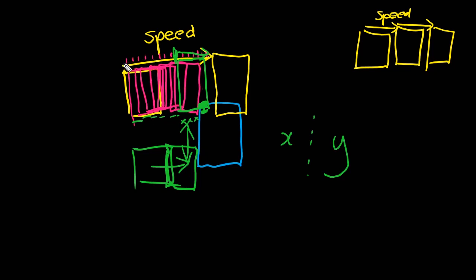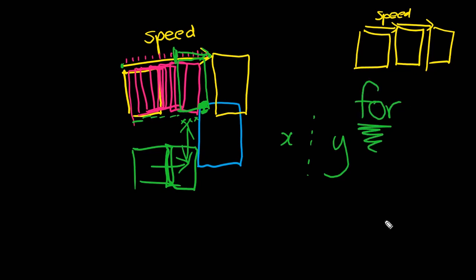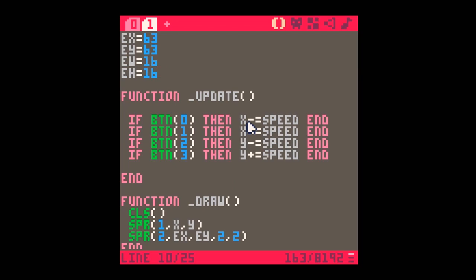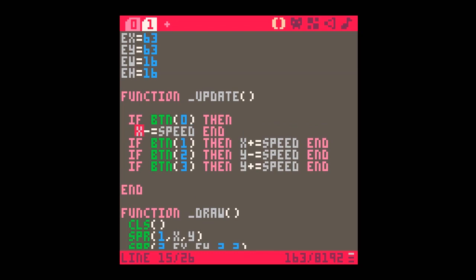To check every value between the current position and the end of speed, I need a loop. I'll use a for loop — you can always check the manual for the detailed syntax — and that's what we'll be using today. I'll expand the button 0 if-statement to accommodate multiple lines of code.